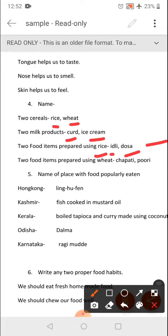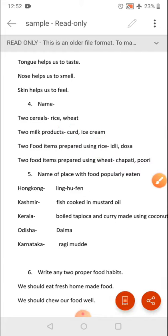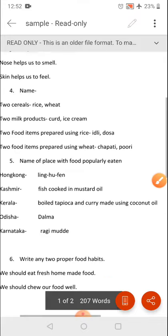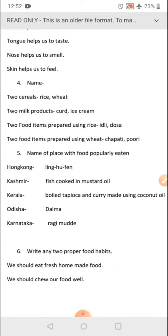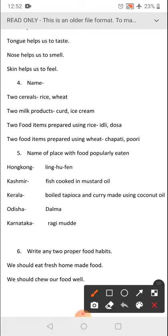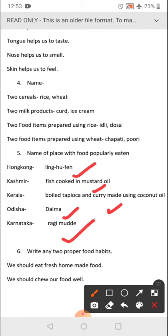Two food items prepared using wheat — chapati, puri, etc. Name of place with food popularly eaten — this is also a very important question. Hong Kong: snake cake noodle dish. Kashmir: fish cooked in mustard oil. Kerala: boiled tapioca and curry made using coconut oil. Odisha: Dalma, and Karnataka's ragi mudde is a popular dish. This is just for revision; I am not explaining it again.